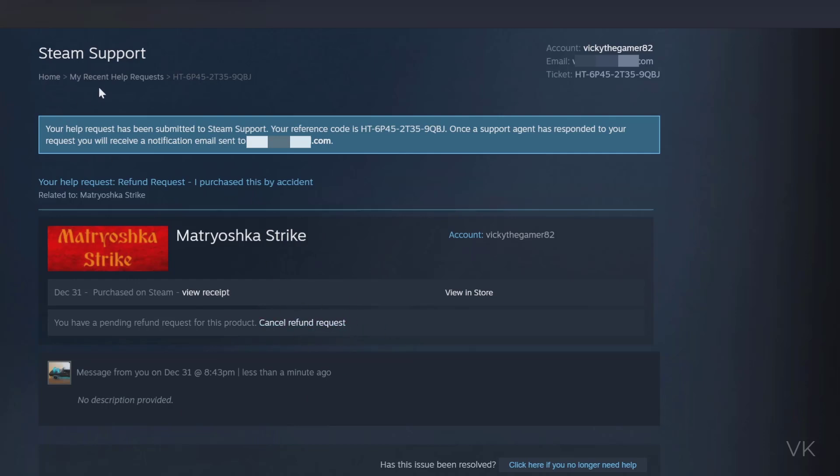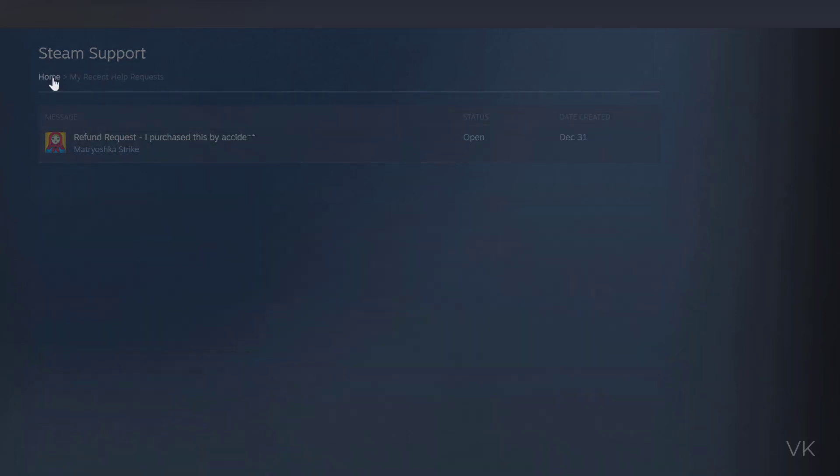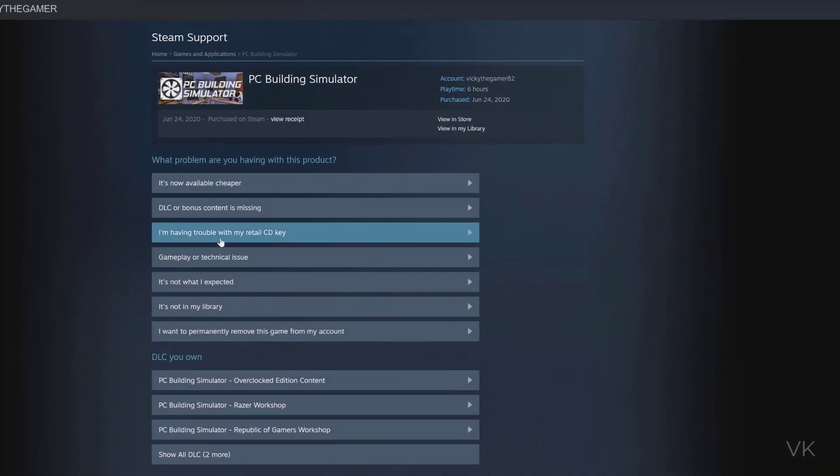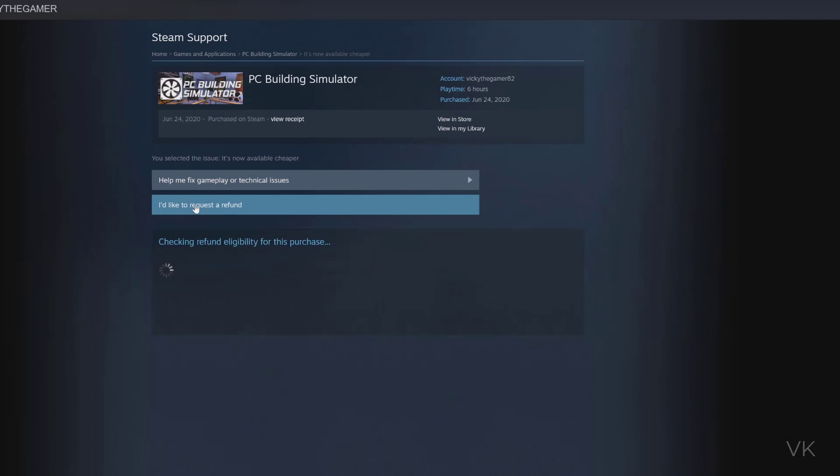Again, I'm going back home. I just want to show another example. I'm going to this PC Building Simulator. I'm choosing 'It's now available cheaper' and I'd like to request a refund.